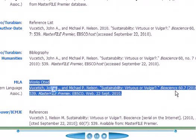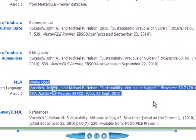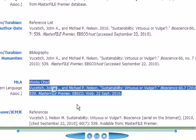That's basically it. Use EBSCOhost to get the research that you need, and make sure that while you're there, you pick up this easy way to get MLA citations.